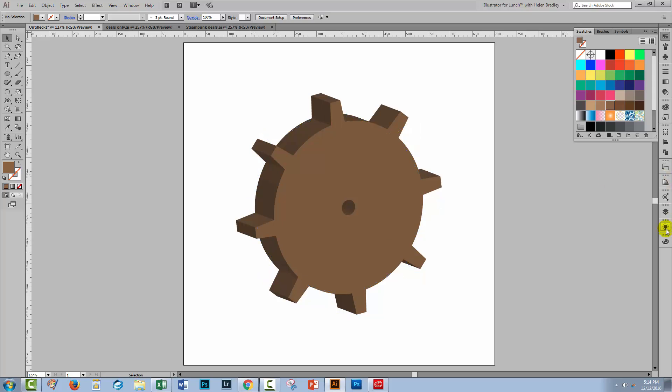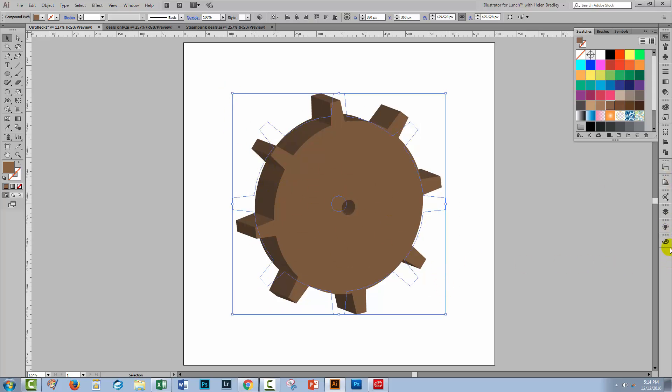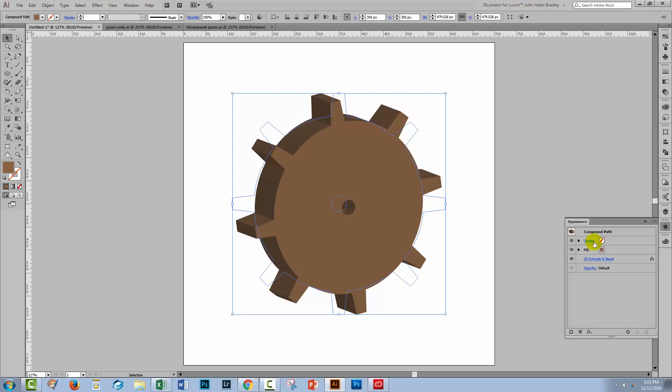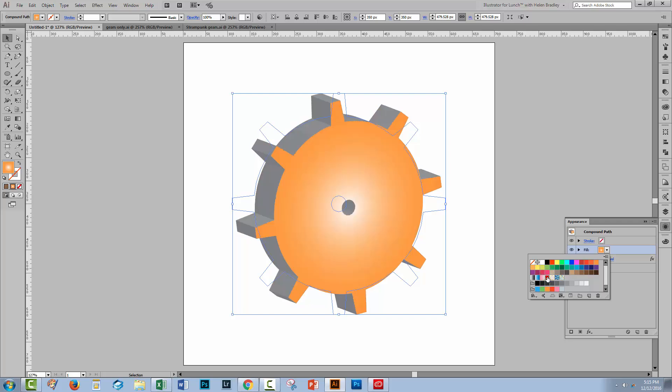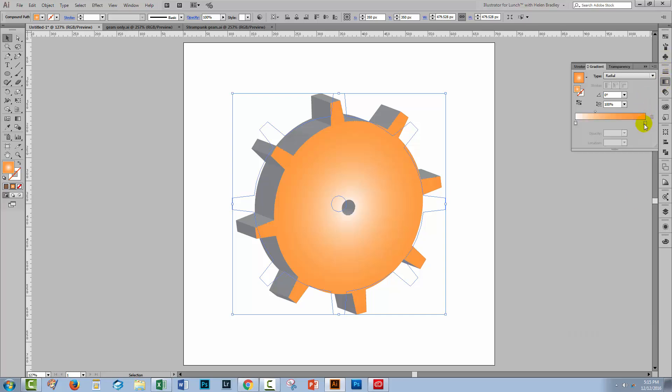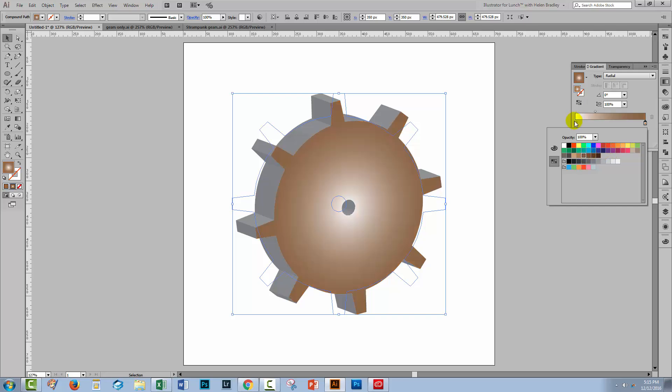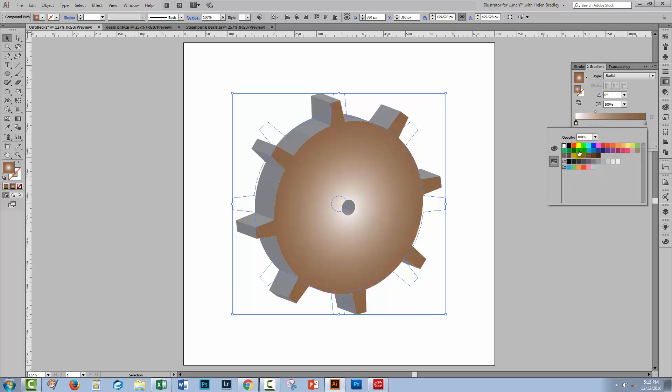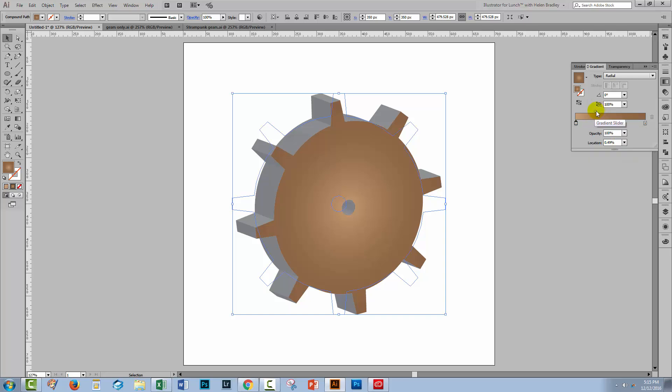But let's look at the situation where our extruded shape started off being filled with a gradient. So instead of the fill here let's go and choose a gradient. You'll see that as soon as you apply a gradient fill to your shape you lose the colour of the extruded object. So let's see how we're going to fix that. Firstly I'm just going to fix my colour of my gradient here because it's not very nice at all. So I'm going to make a gradient that goes from light to dark brown.